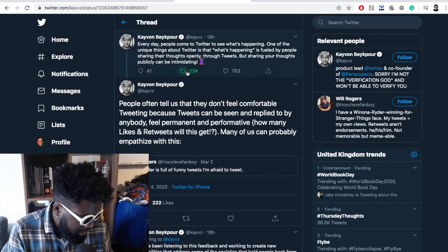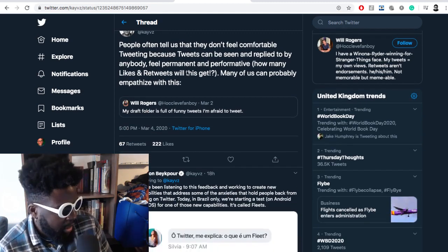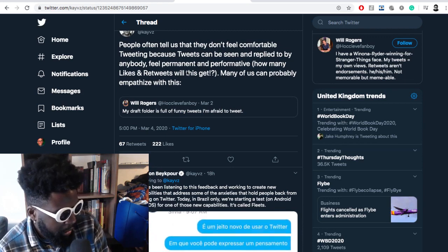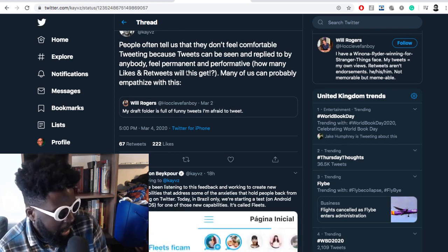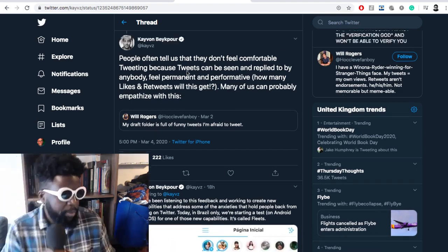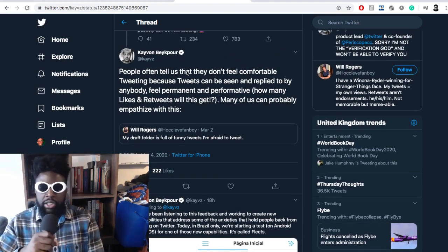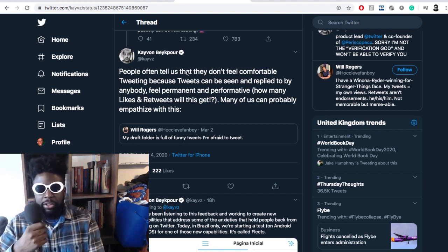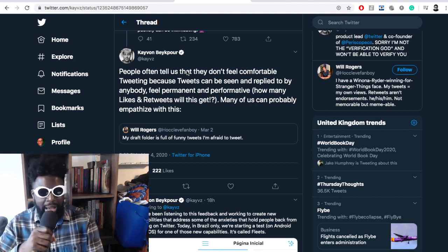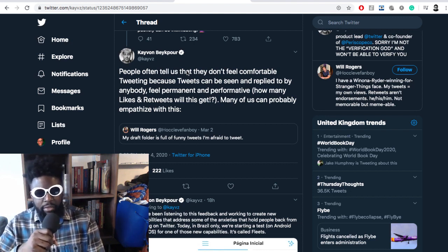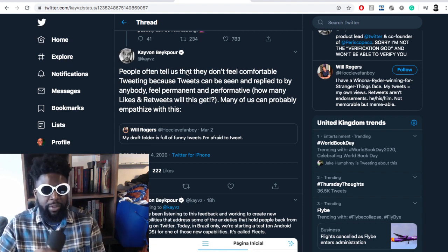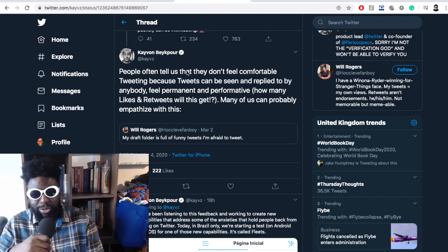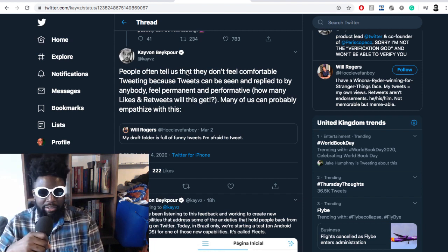The tweet continues: 'People often tell us they don't feel comfortable tweeting because tweets can be seen and replied to by anybody, feel permanent and performative. How many likes or retweets will this get? Many of us can probably empathize with this.' Which is true. Part of the reason people were pushing for an edit button for spell checks.